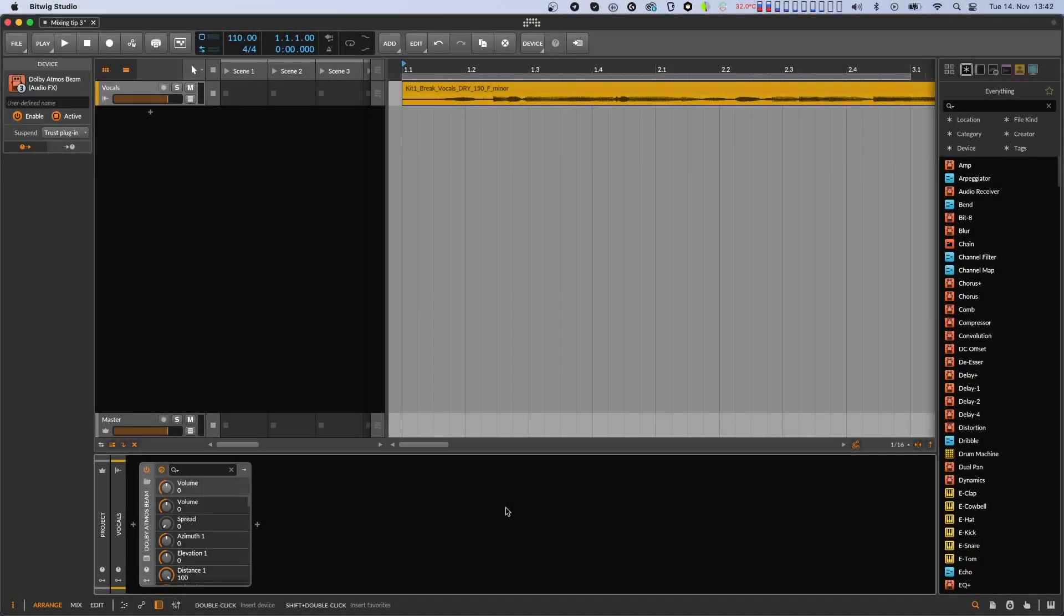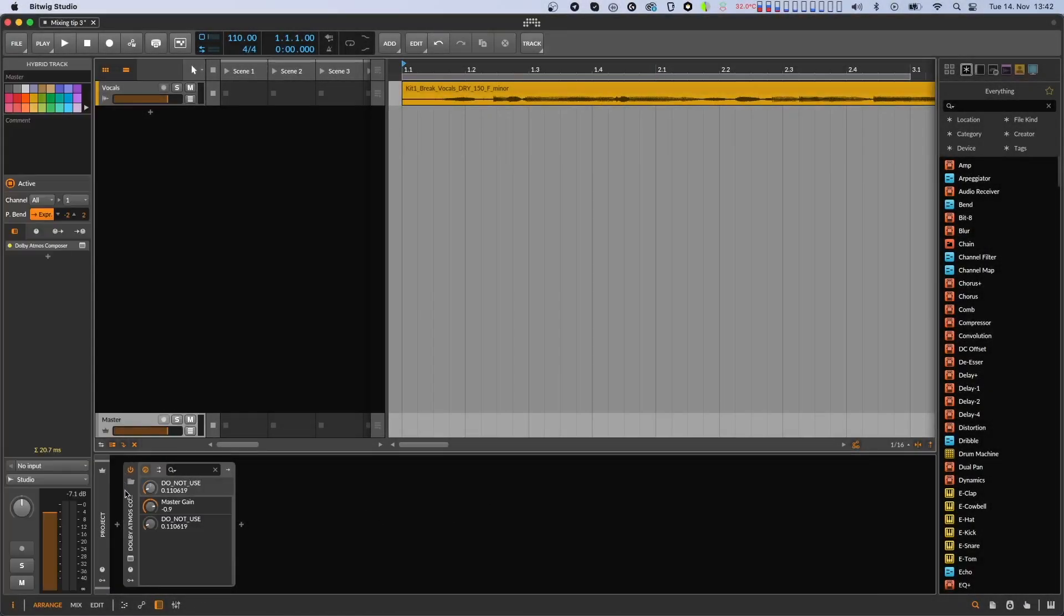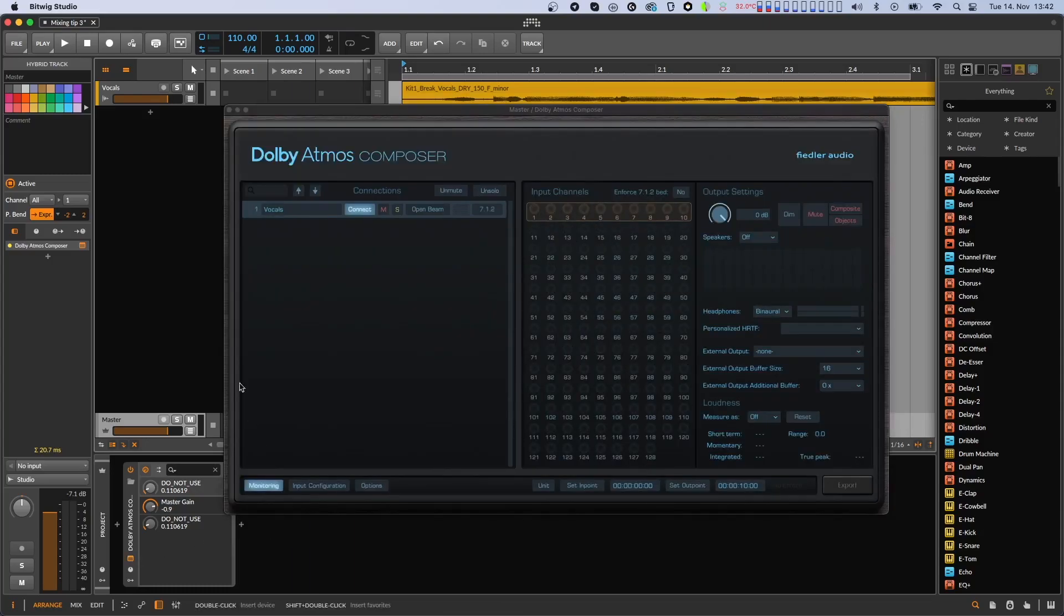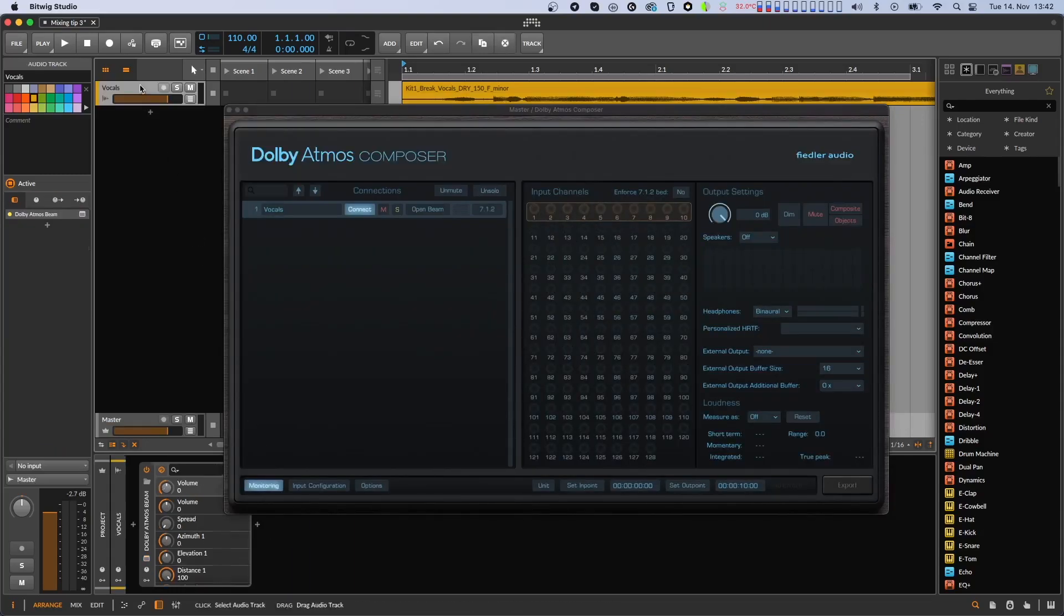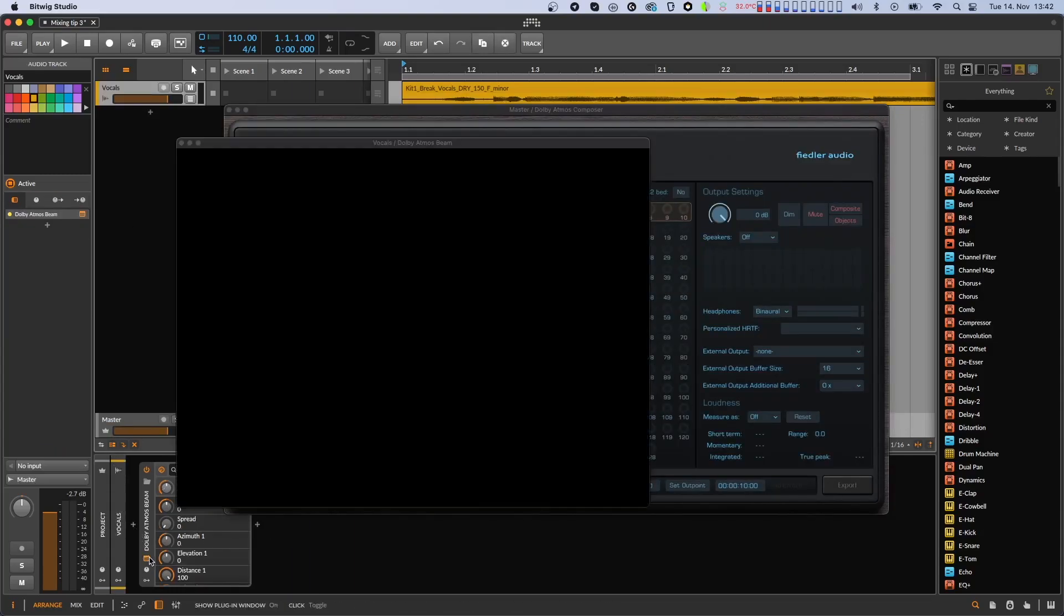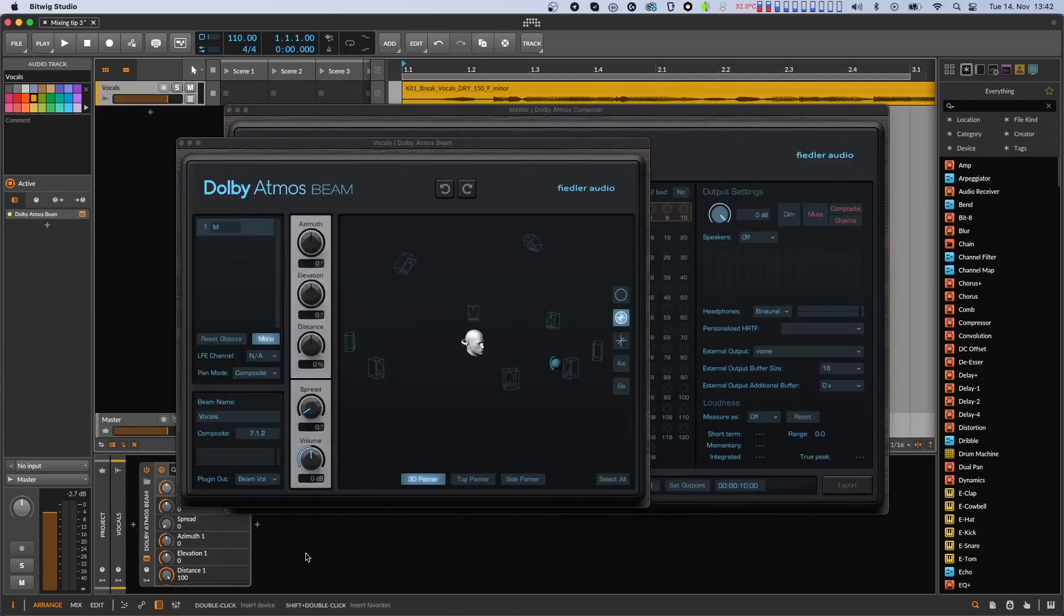Here we have a session with just the Dolby Atmos composer on the master channel, one audio track containing vocals and a Dolby Atmos beam to send these vocals to the composer. If we play back the session we will simply hear the vocals without anything fancy. We can of course pan the vocals around in beam, but that's about it.